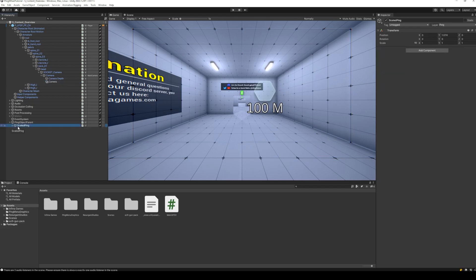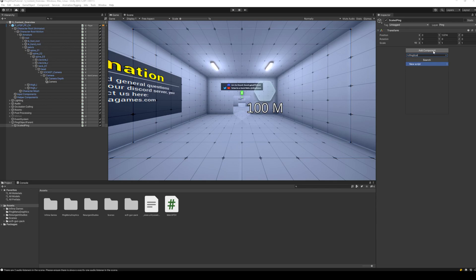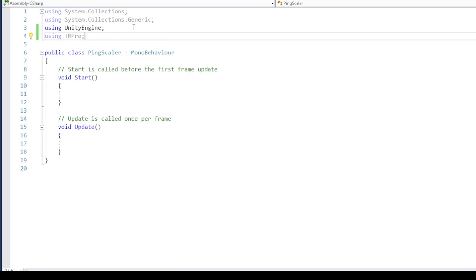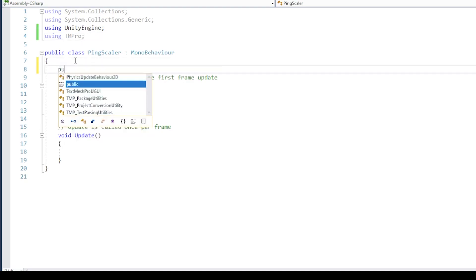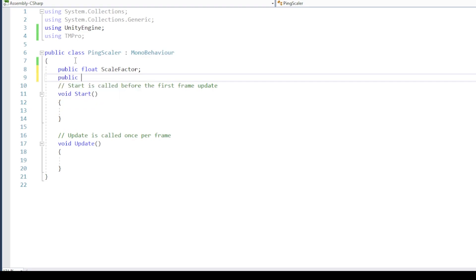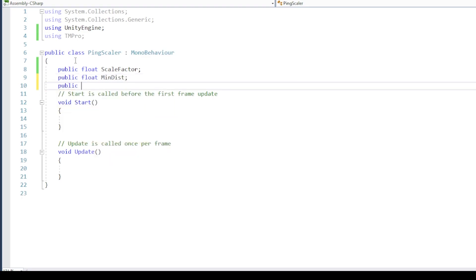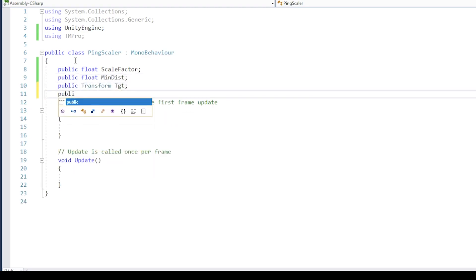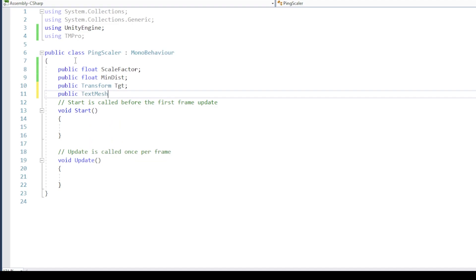Next, let's add a script to the ping object, so that it is always facing the player, and has a uniform scale at any distance. In the script, we will need variables for scaling factor, minimum distance to start scaling up the ping, the player target reference variable, and the reference for the text which will display the distance.